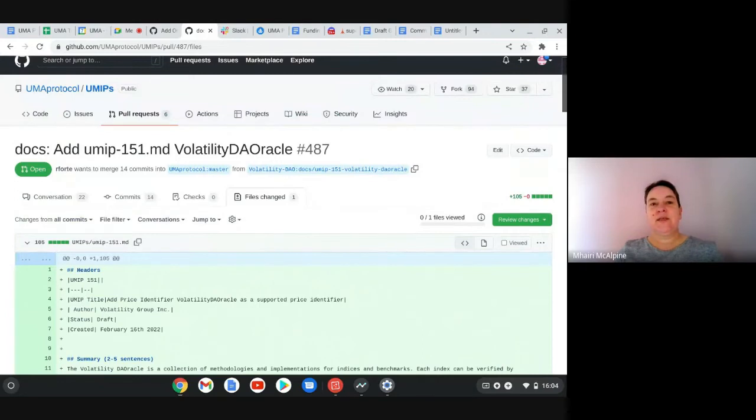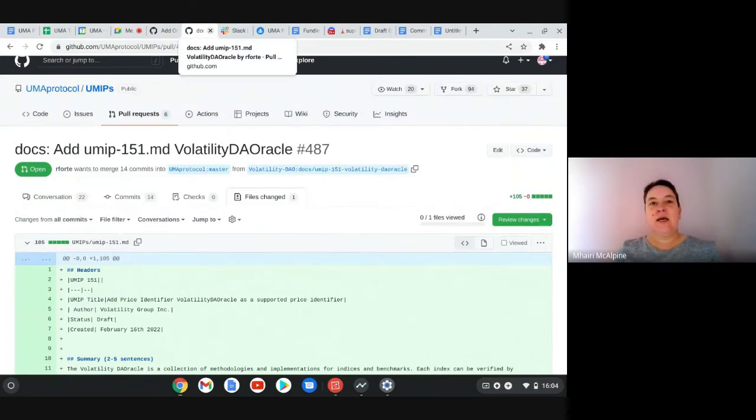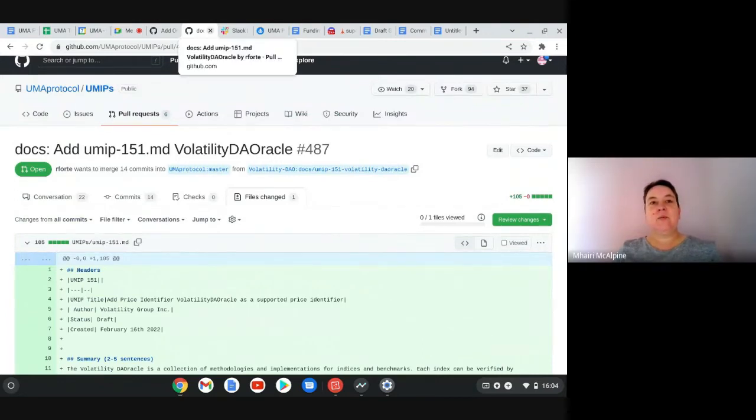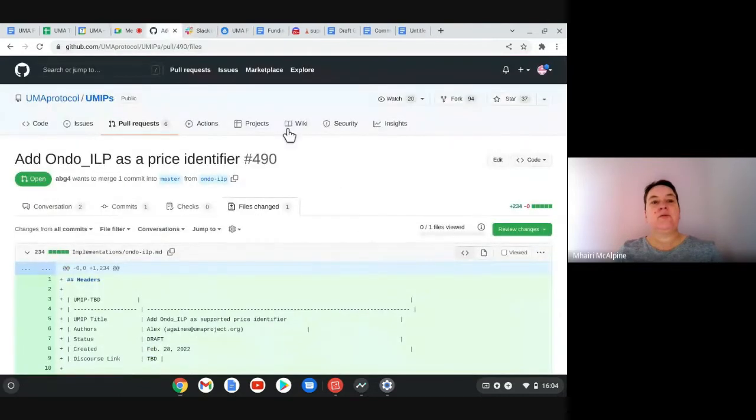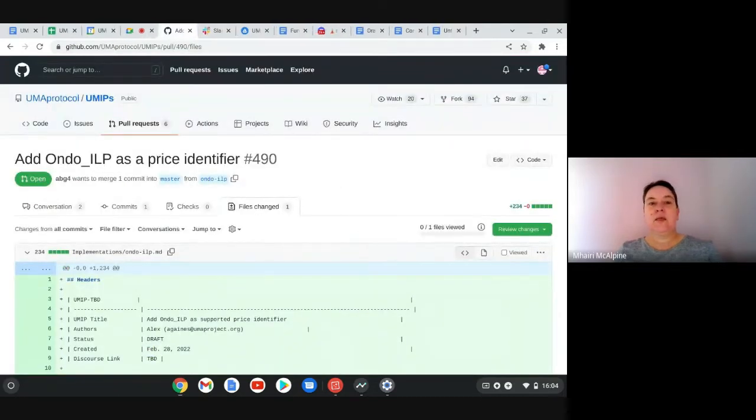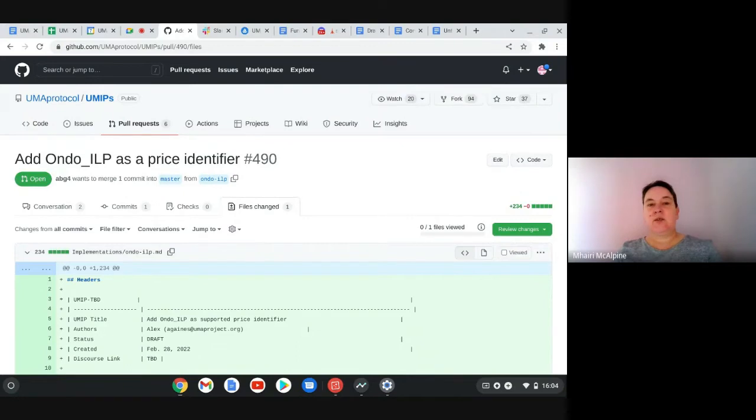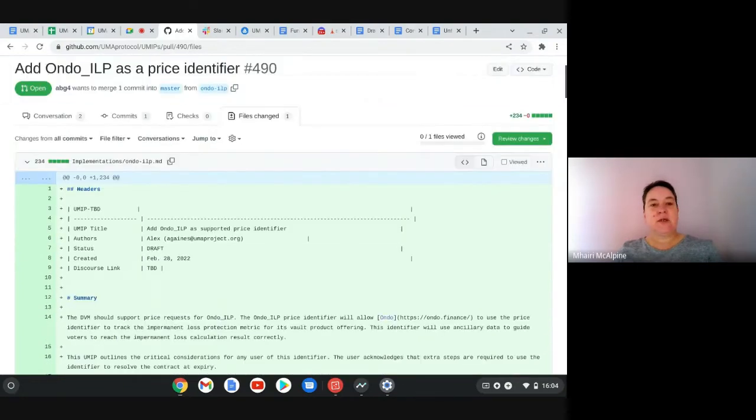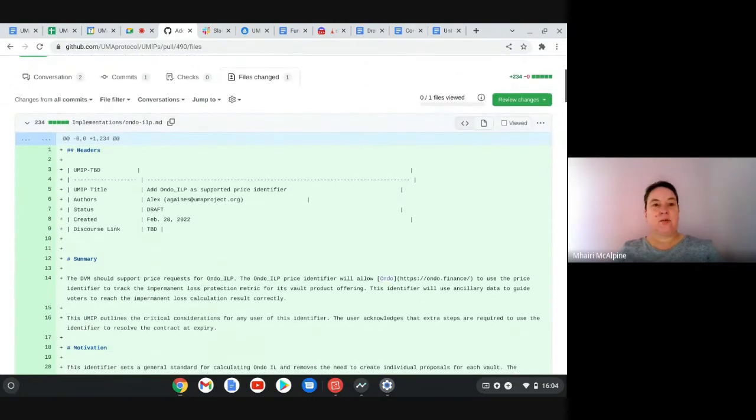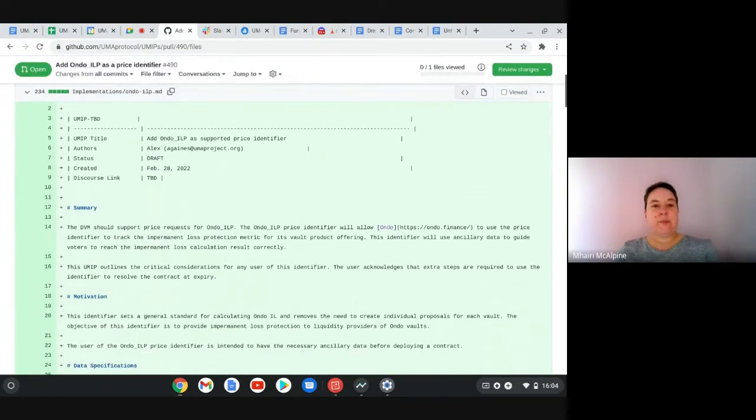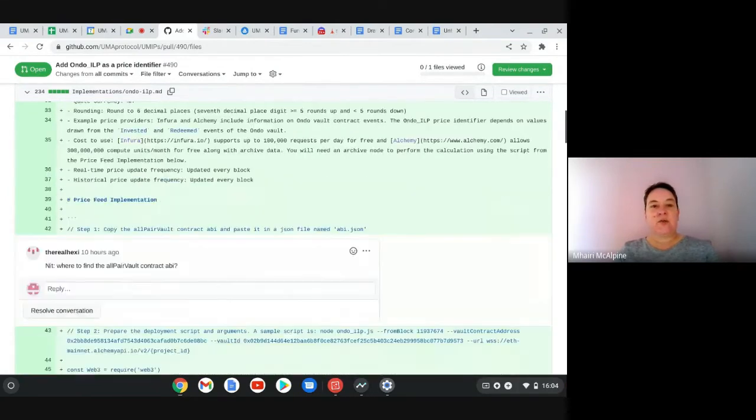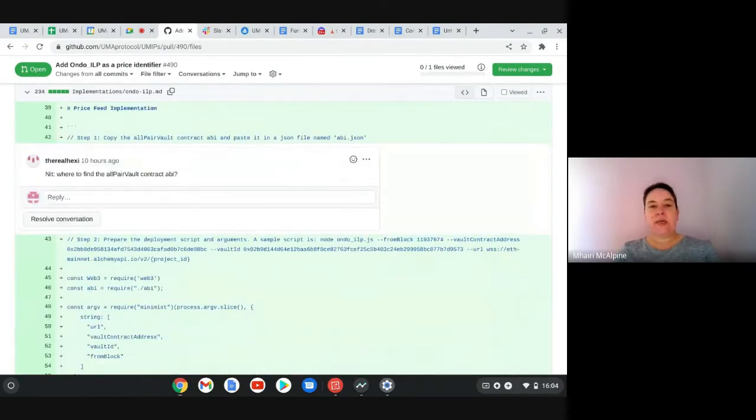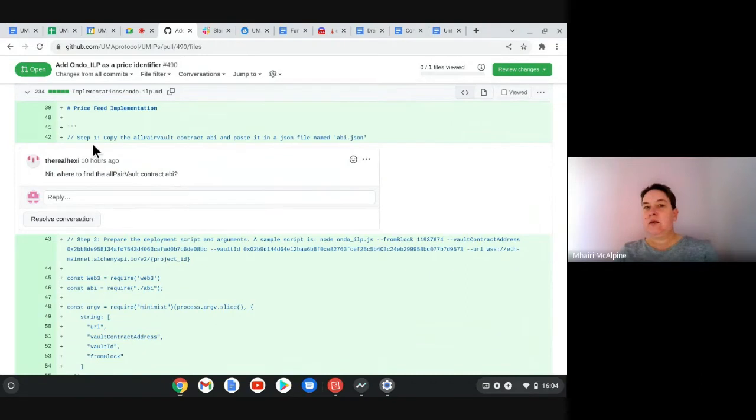Fantastic, so that one's good to go. Amazing. And then we have a new one from Ondo to add Ondo as a price identifier. I noticed that Hexie had left a comment here about where to find the all pair vault contract.